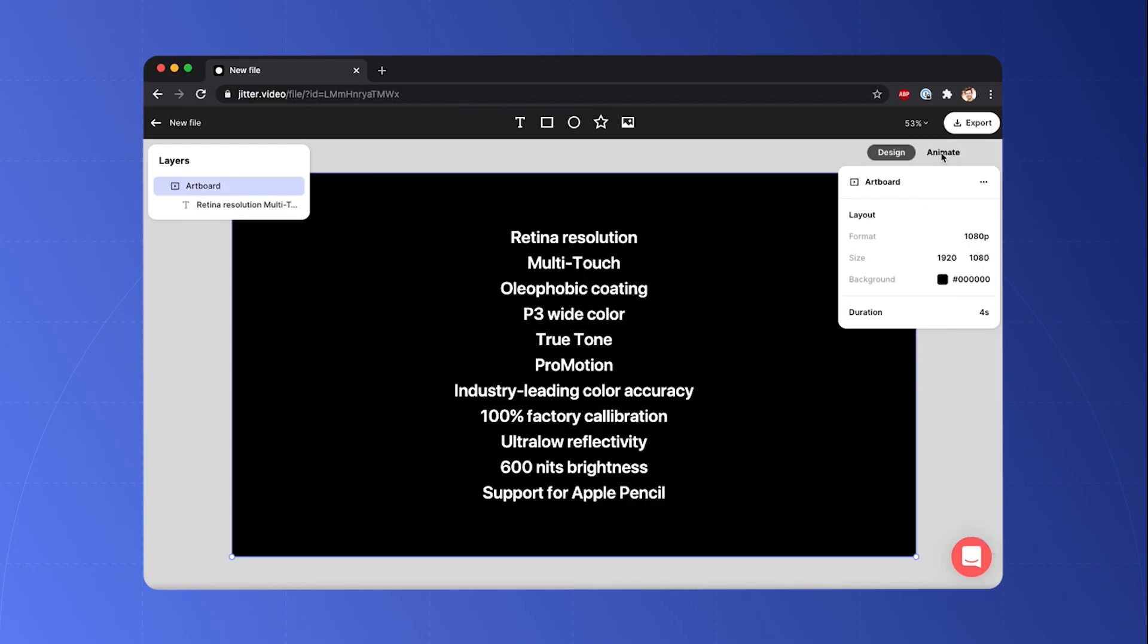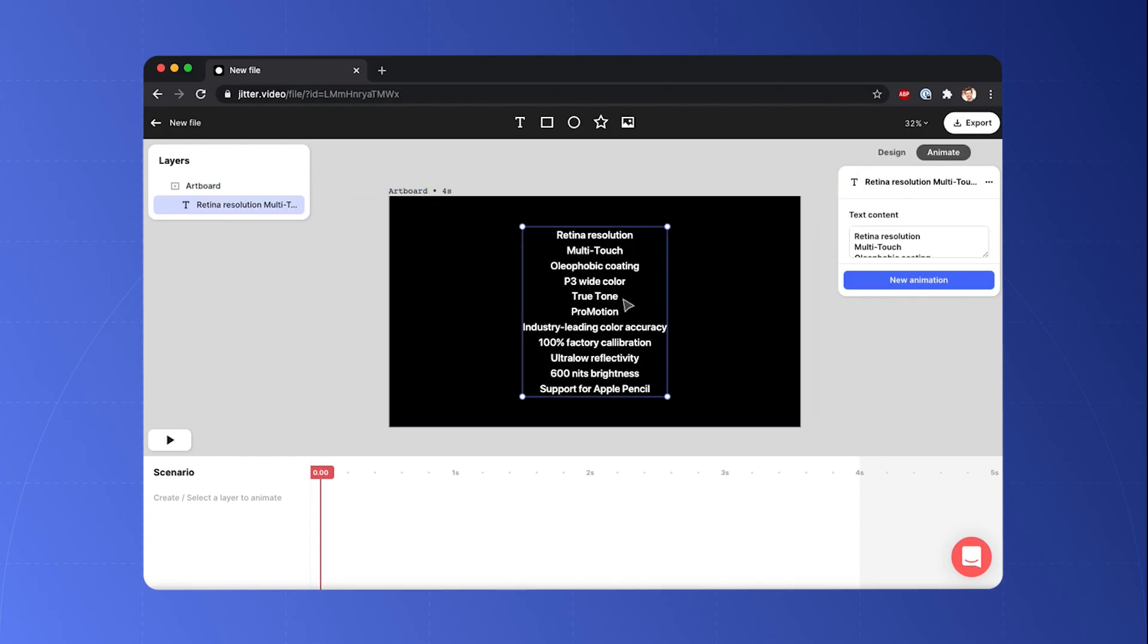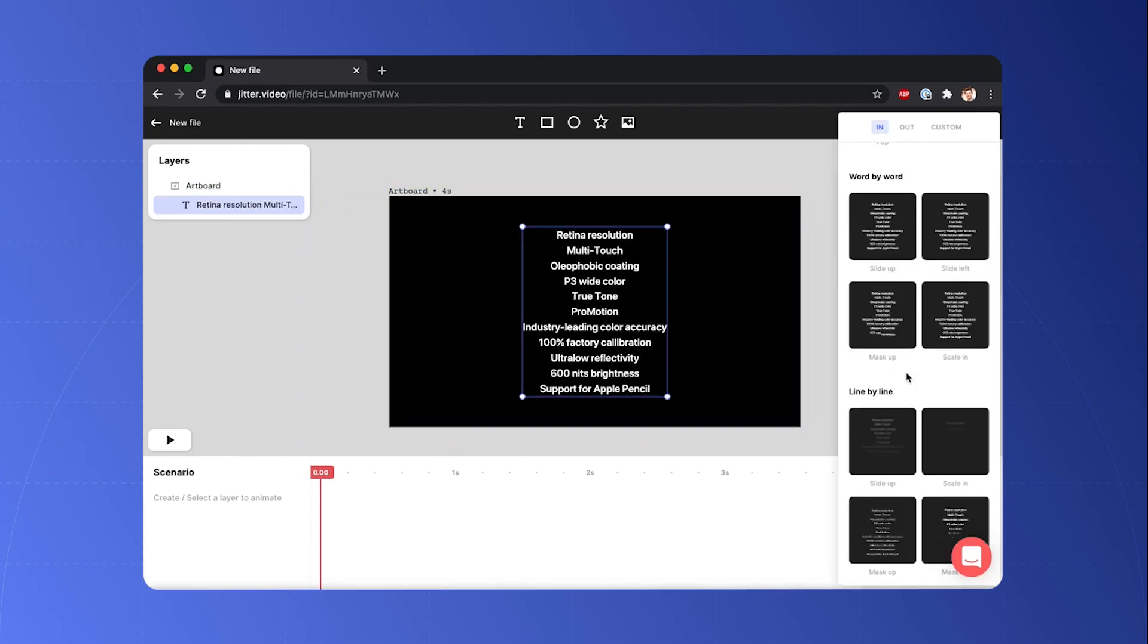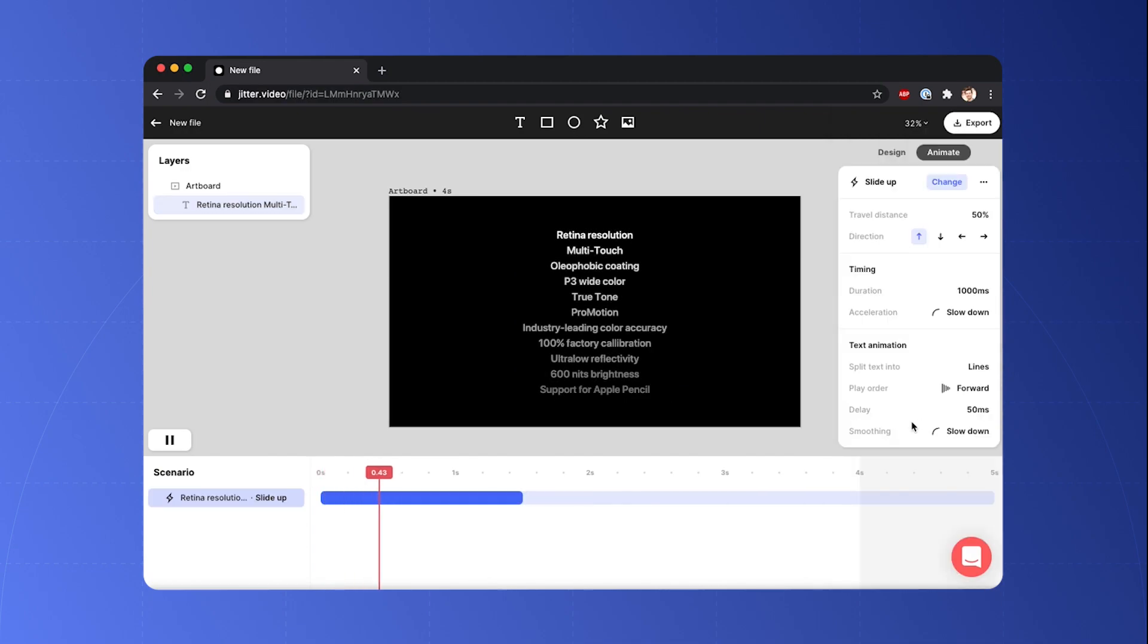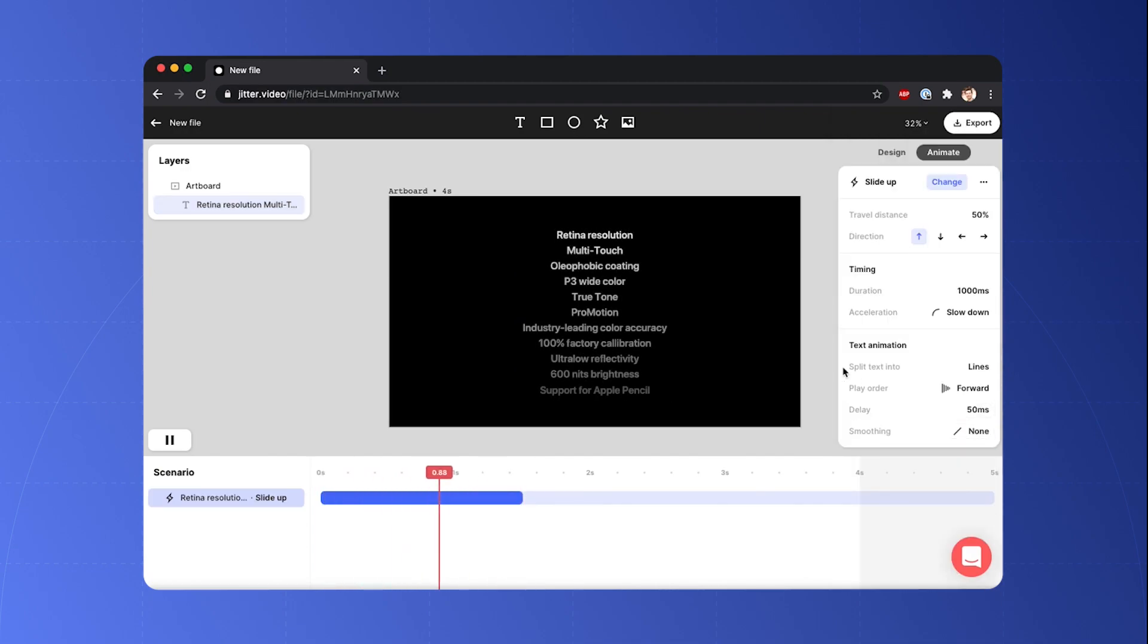So I can switch to the animate tab, select the text and add a new animation. So I'll select a line-by-line animation and reset the parameters a little bit.